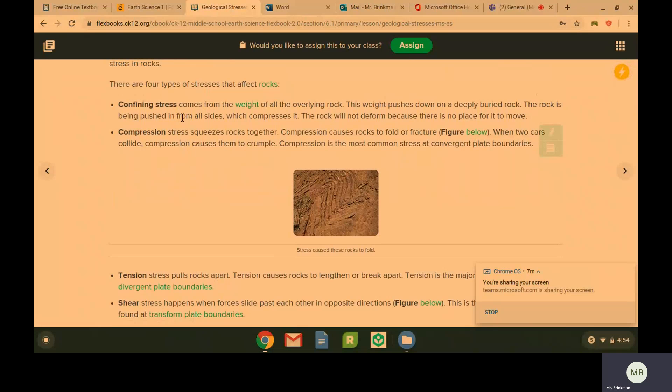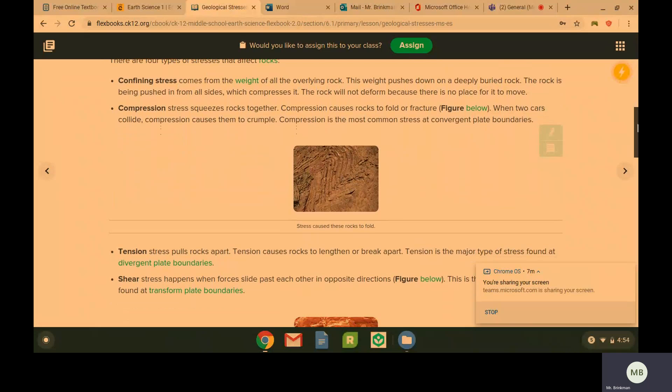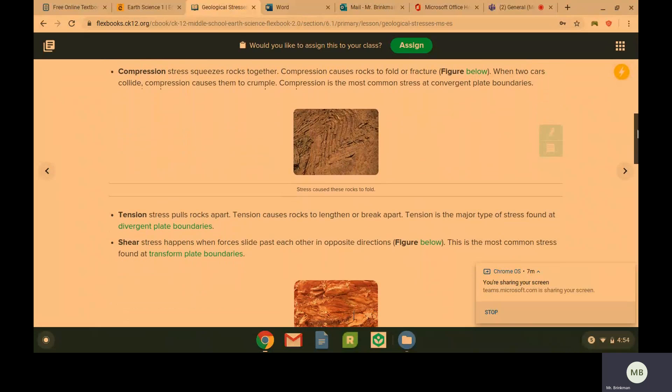The rock is not going to deform because there's no place for it to move. The next one is compression.